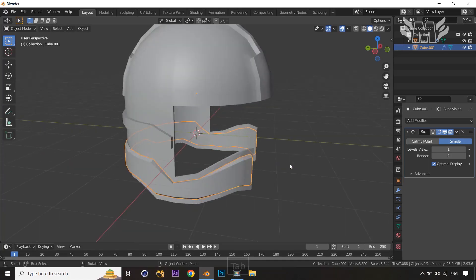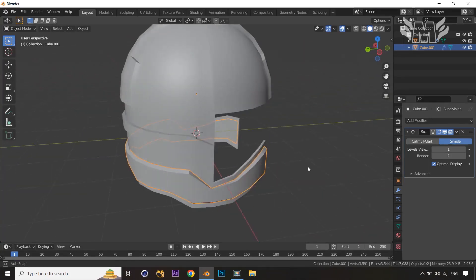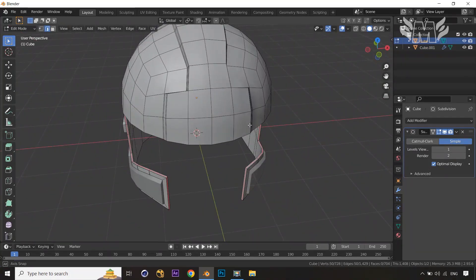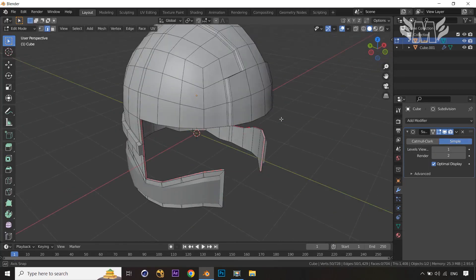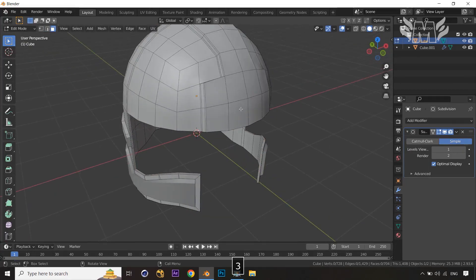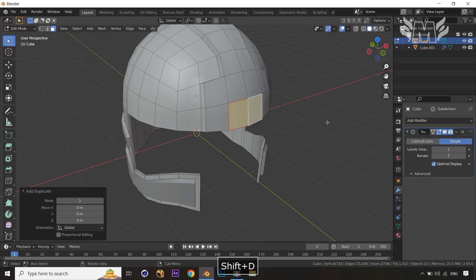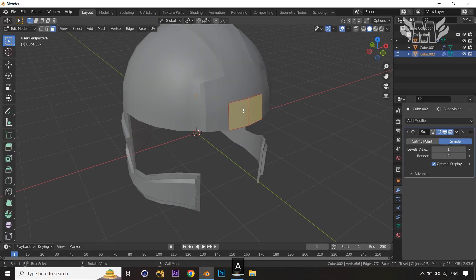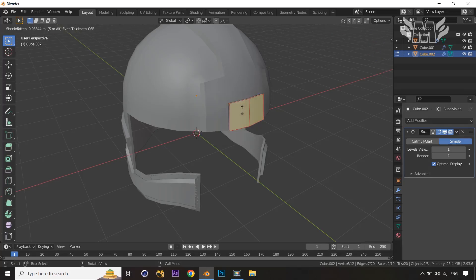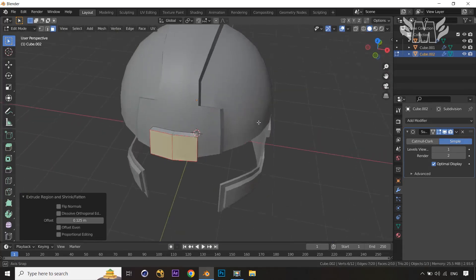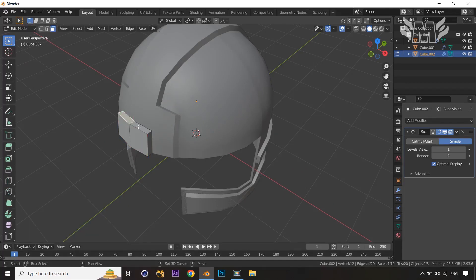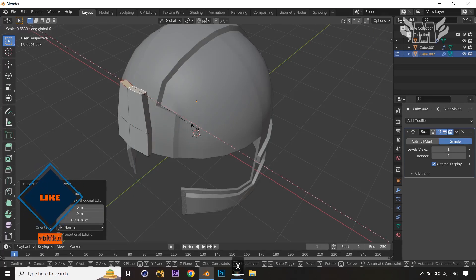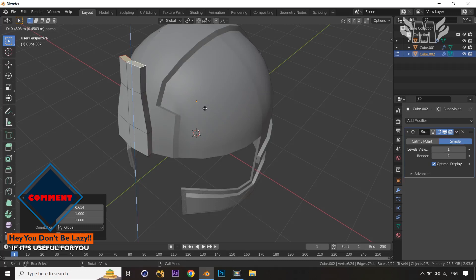We can add some more detail to our low-poly helmet model in Blender. Select these faces, Shift+D to duplicate and P to separate the selection. Now select it, extrude along the normals, select the above faces, extrude again, then scale down on the X-axis. Again extrude the faces and scale down on the X-axis.